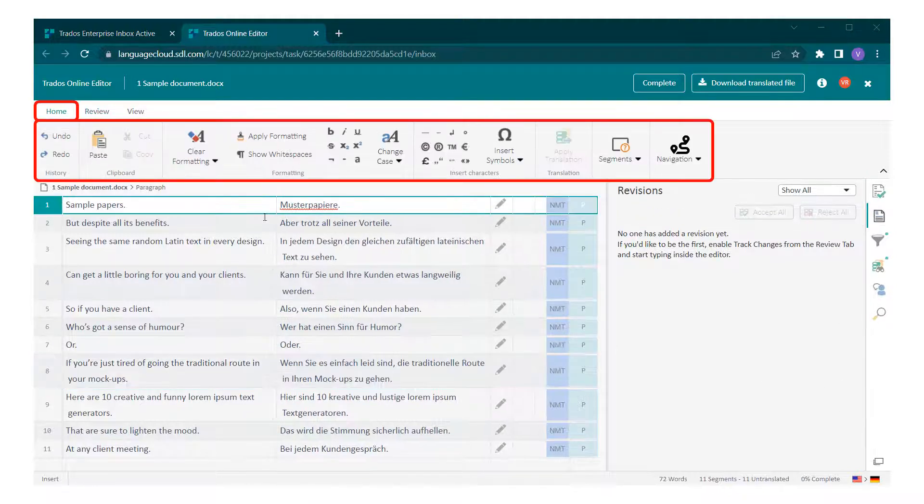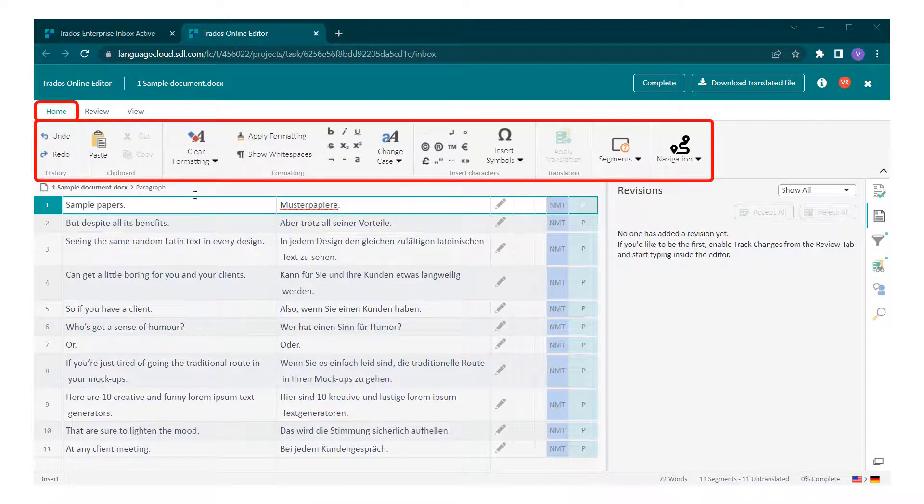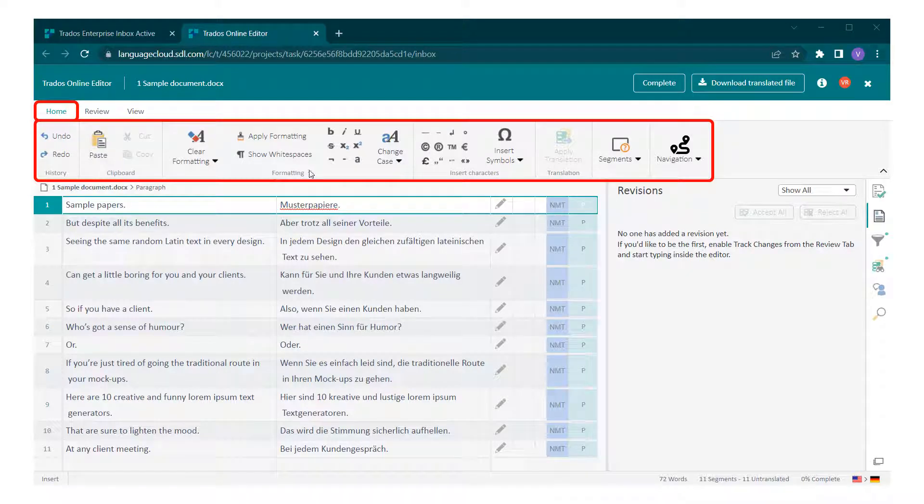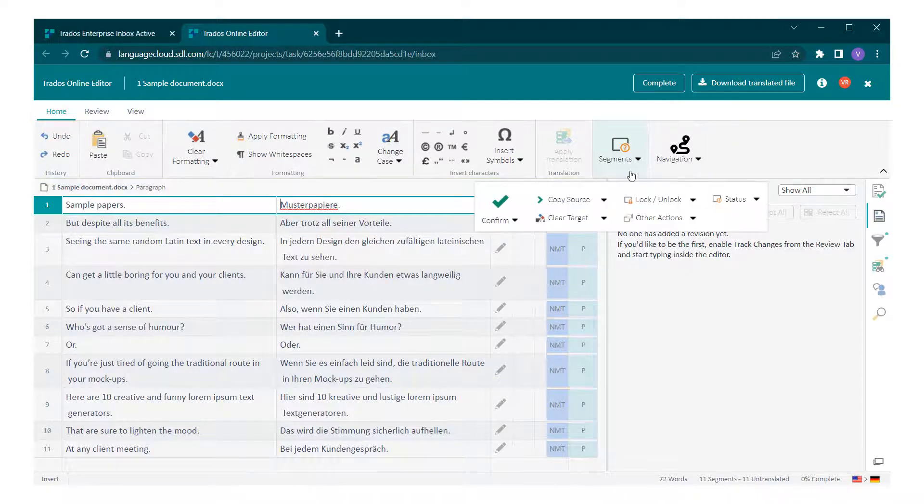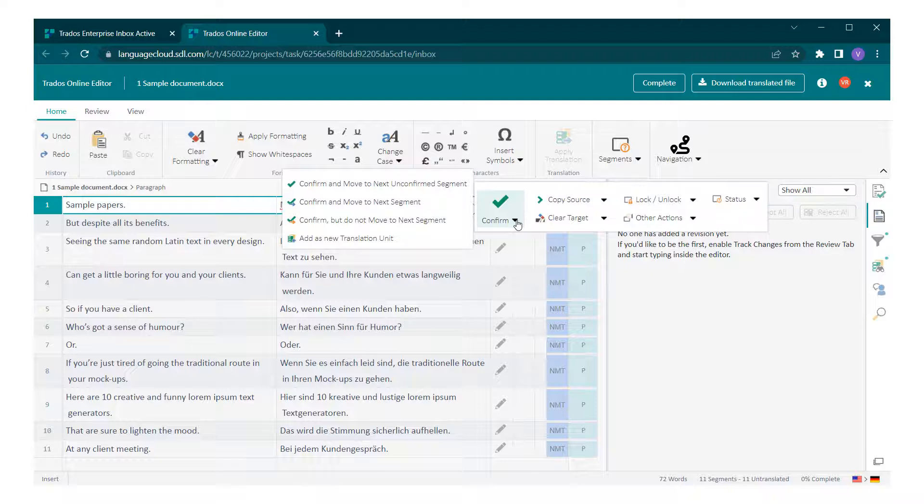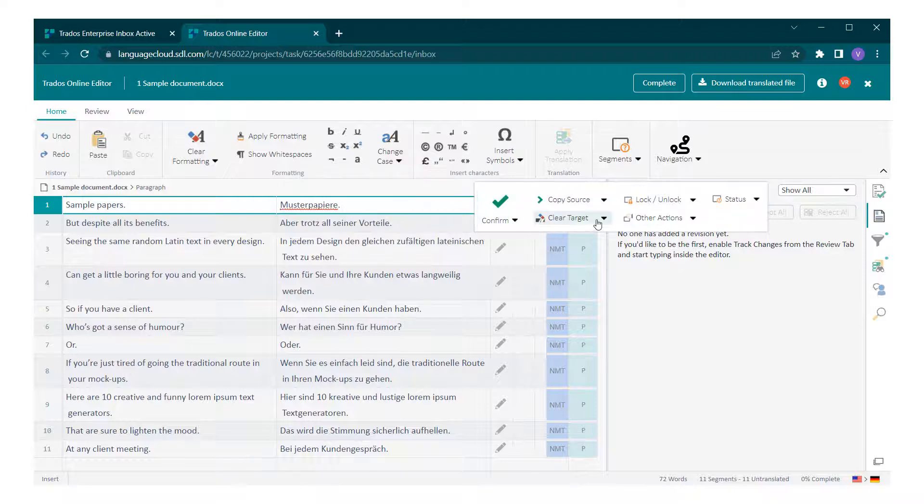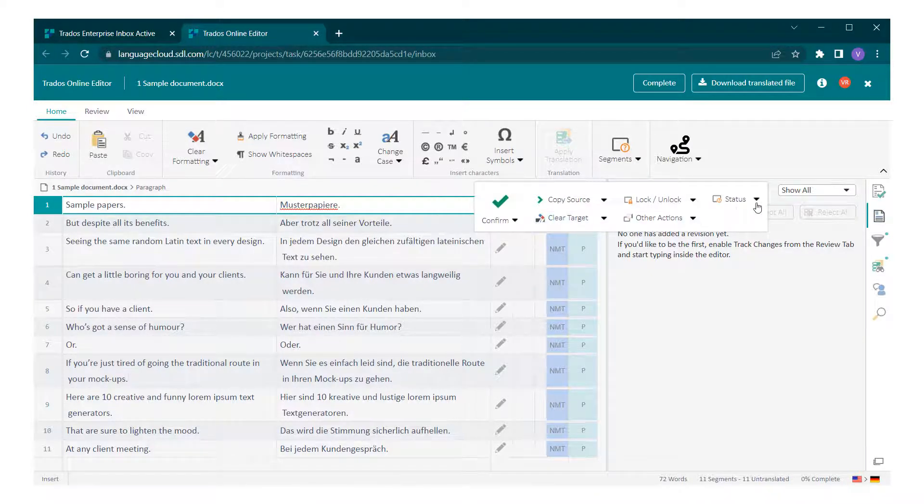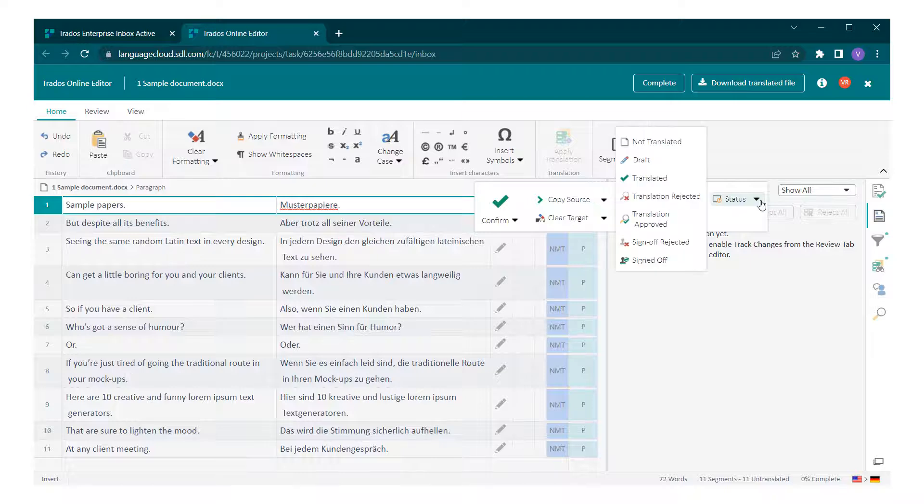In the other menus such as the home tab, we can find formatting options, segment actions such as confirming the current translation and moving to the next unconfirmed segment, clear target, or change the status of a segment.